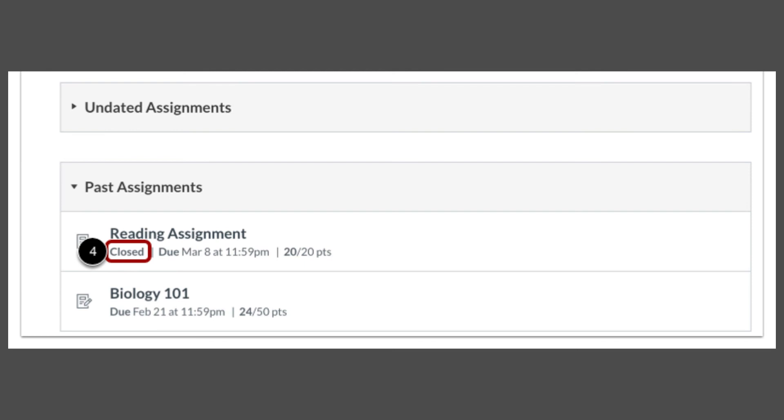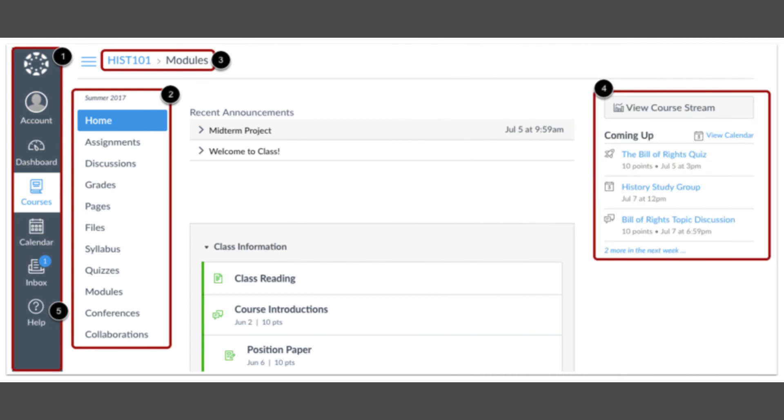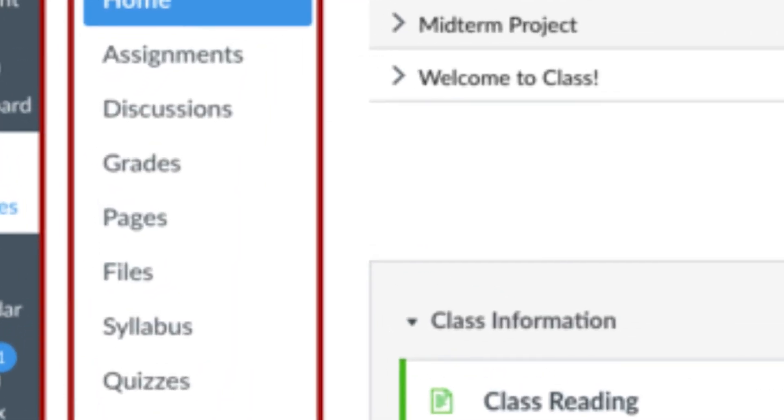Past assignments are either submitted or too late to submit. Click Grades to see your children's current grades in the class.